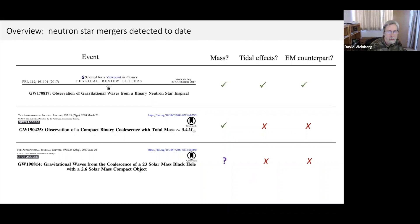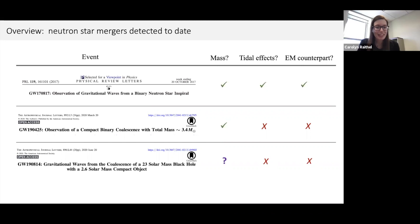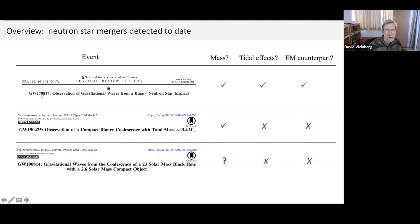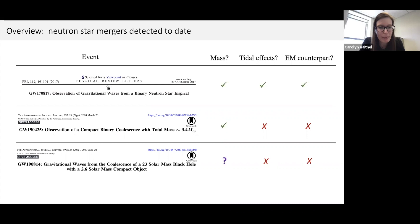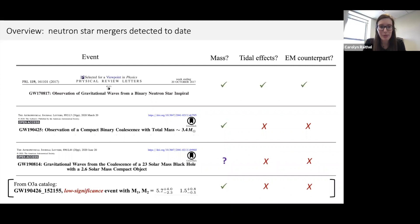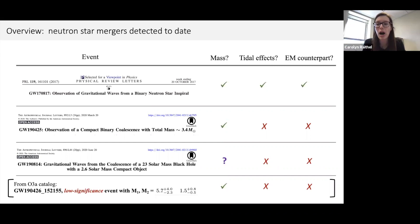Even more uncertain is event GW190814, a much higher mass-ratio event with a 23 solar mass black hole and a 2.6 solar mass compact object. This is particularly perplexing because 2.6 solar masses is right in the range where it's very uncertain whether this is a neutron star or a black hole. There are theoretical equations of state that could support a 2.6 solar mass neutron star, but there's also observational evidence from GW170817 suggesting the maximum mass may not be quite so high. No tidal effects or EM counterpart help differentiate these scenarios. In the O3a catalog, there was also mention of a very low-significance event possibly consistent with a neutron star–black hole binary, but it could equally be noise.